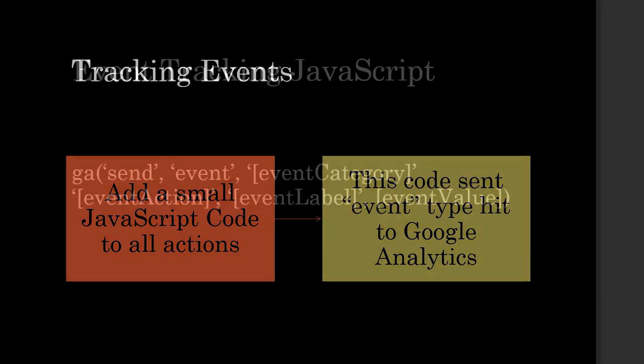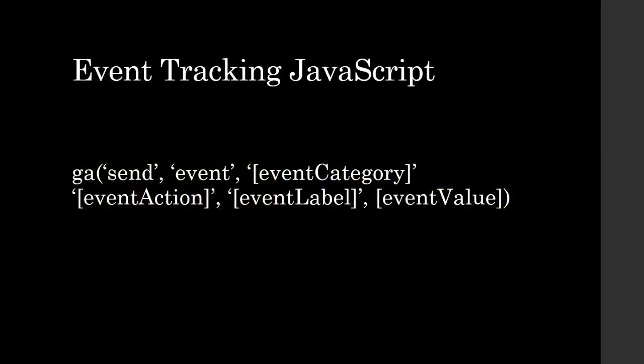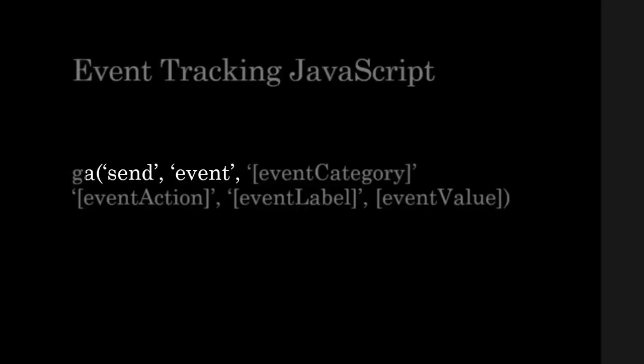The call looks like the following: GA stands for the Google Analytics call and then it's followed by several parameters that you're passing in. The first two parameters, send and event, stay the same for every call.